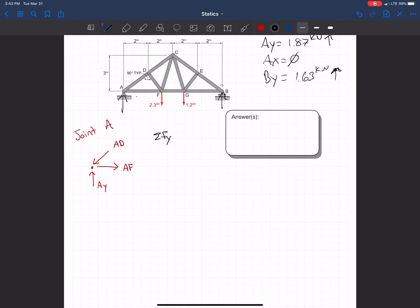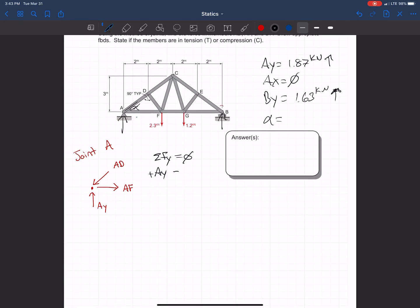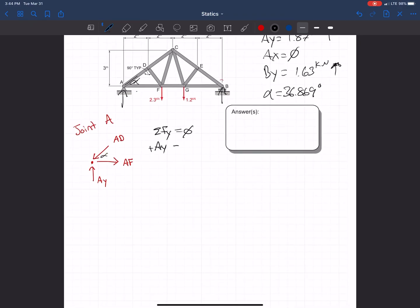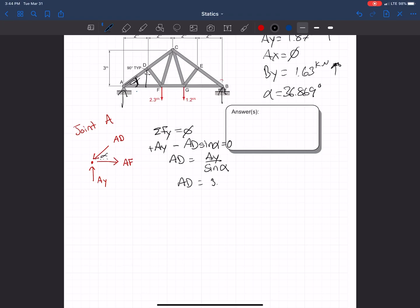Taking sum of forces in Y equal to zero: AY minus AD times sine(alpha) equals zero, so AD equals AY divided by sine(alpha), giving AD equals 3.116 kilonewtons. Since AD points into the joint, it is in compression.